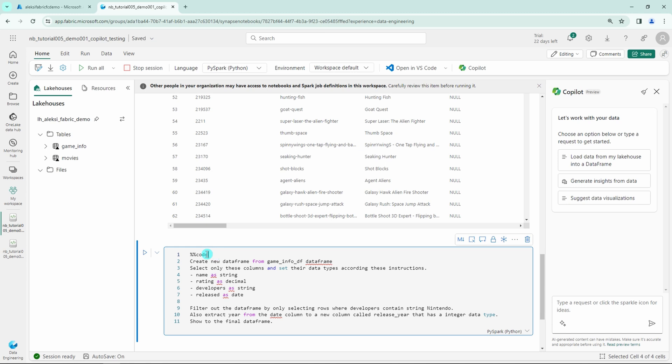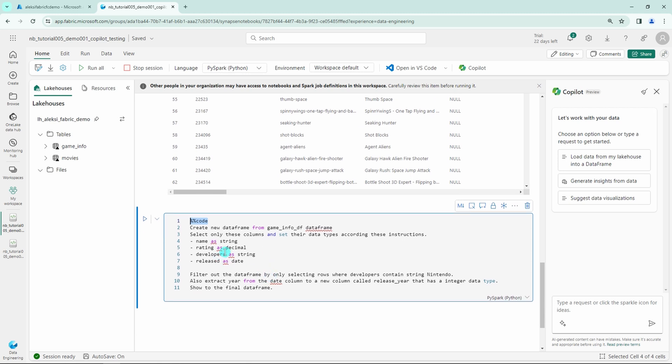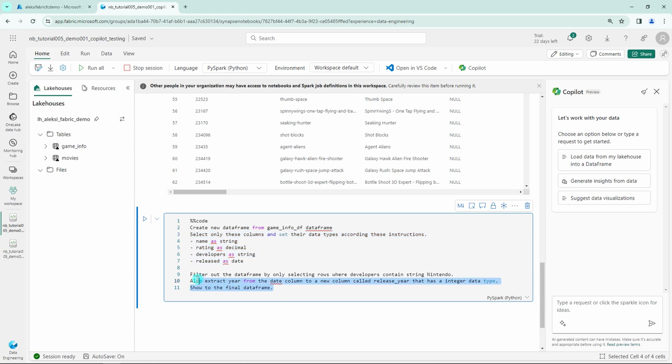First I will add this code magic command and then I will describe for the Copilot what I want to do with the data. And now I want it to create a new data frame from the game info df and then select only these columns and set their data types according to these instructions. So I want the name column a string rating as decimal developers a string and released as date. Then I want to filter out the data frame by only selecting rows where developers contain string Nintendo.